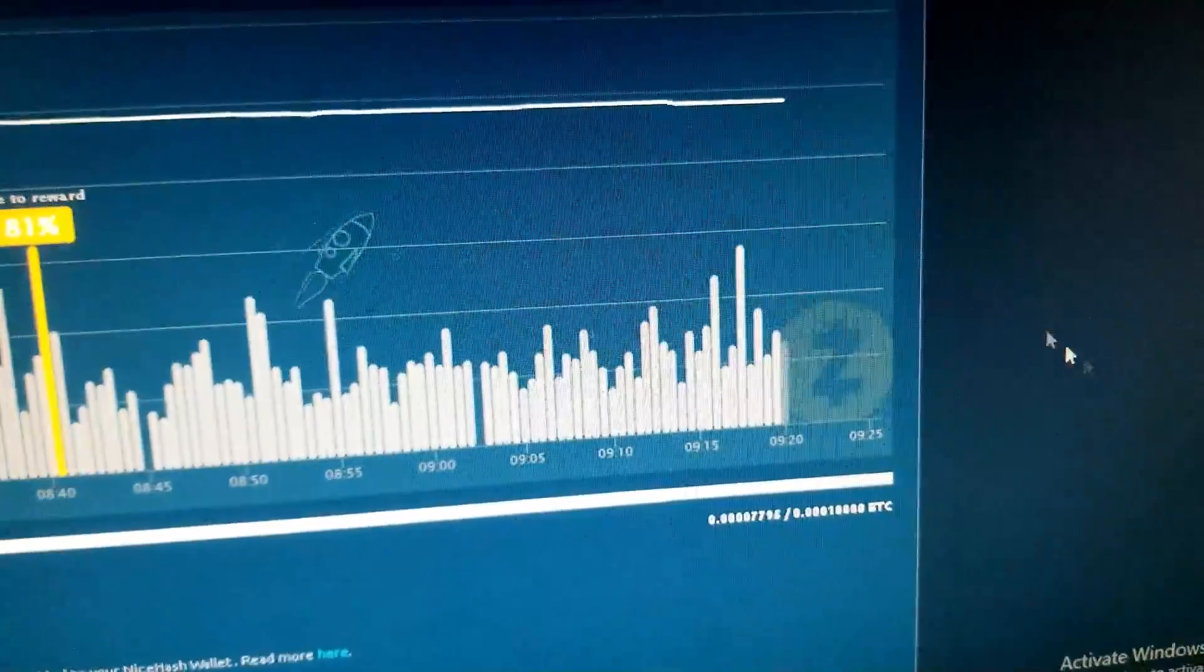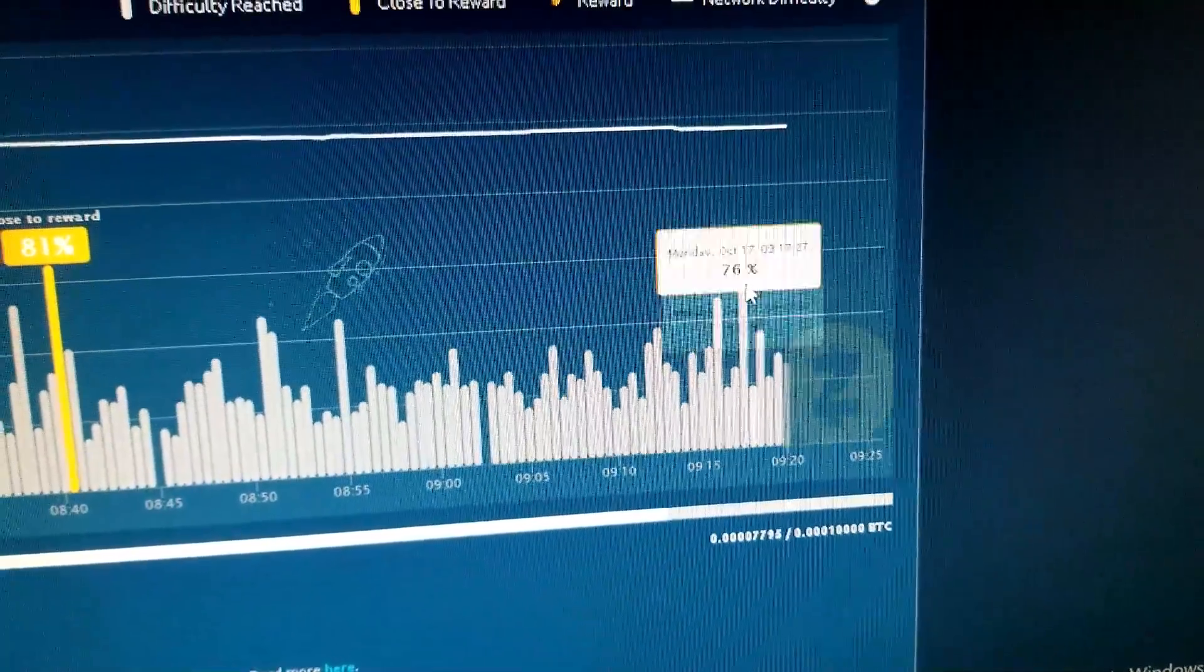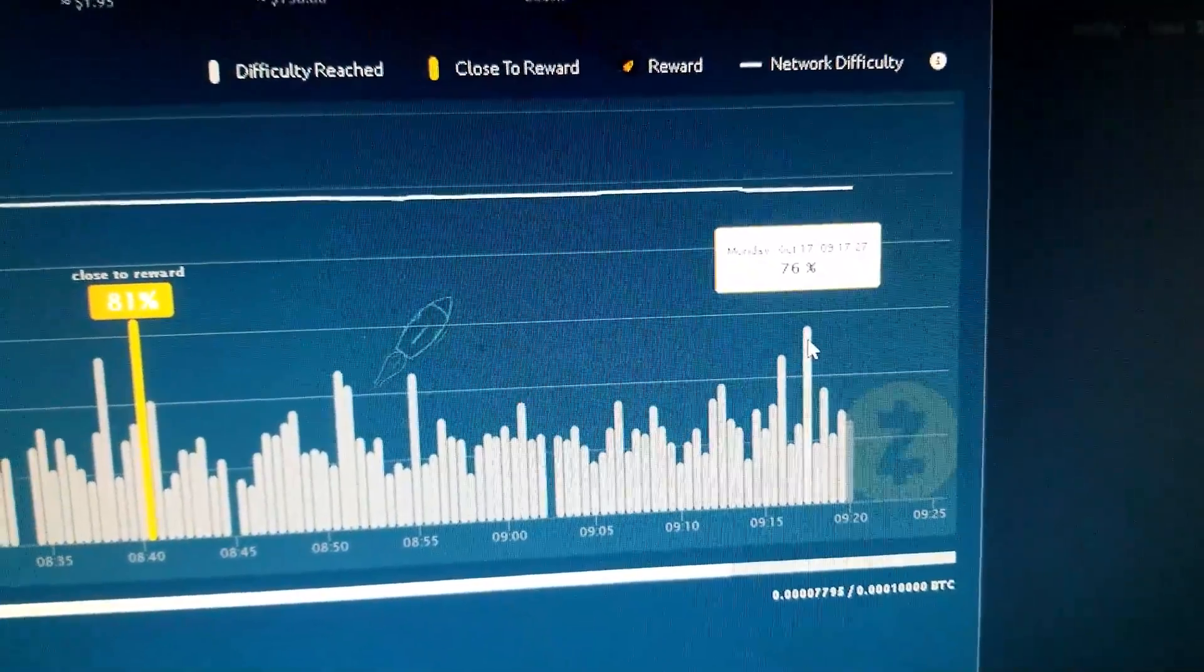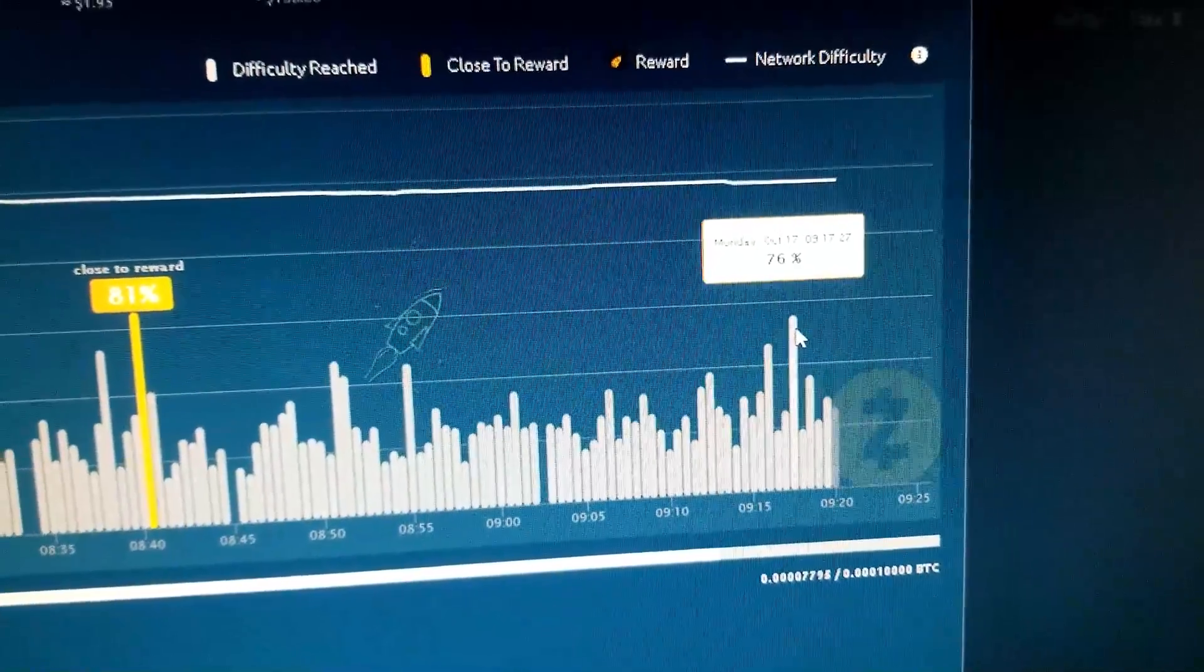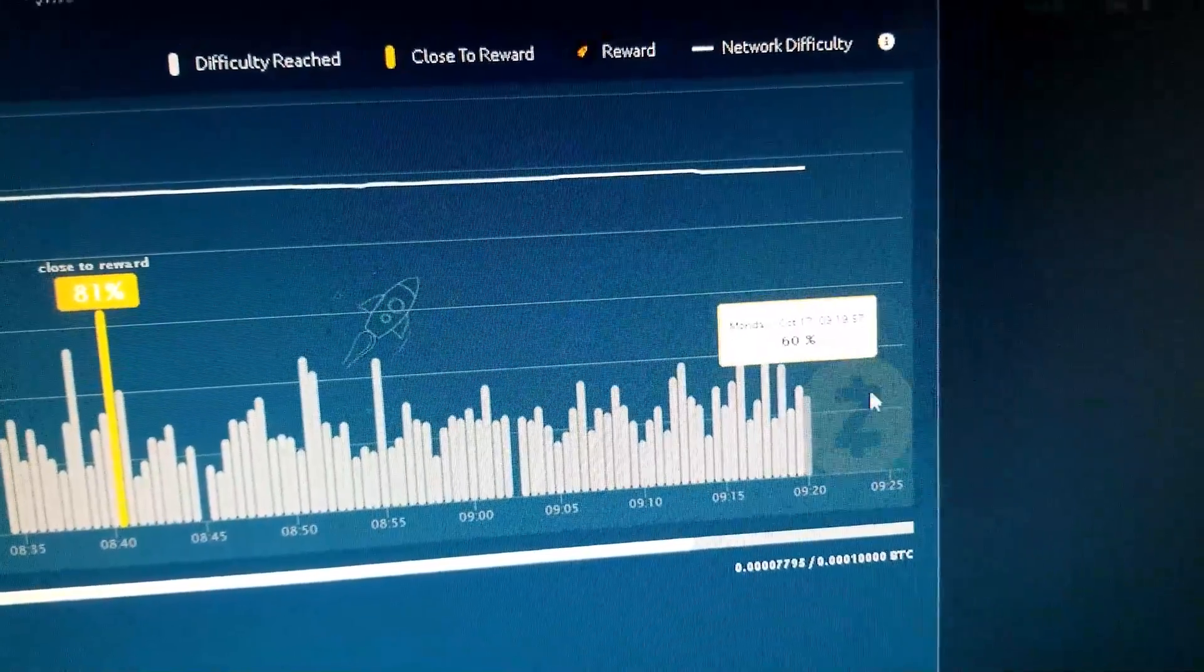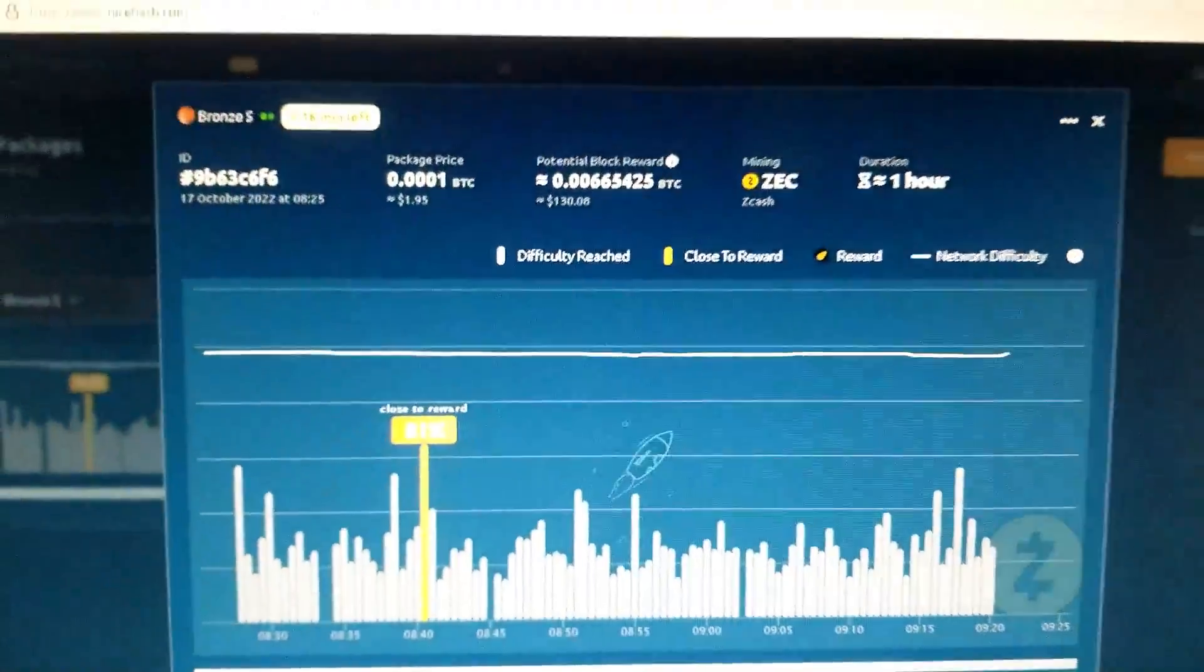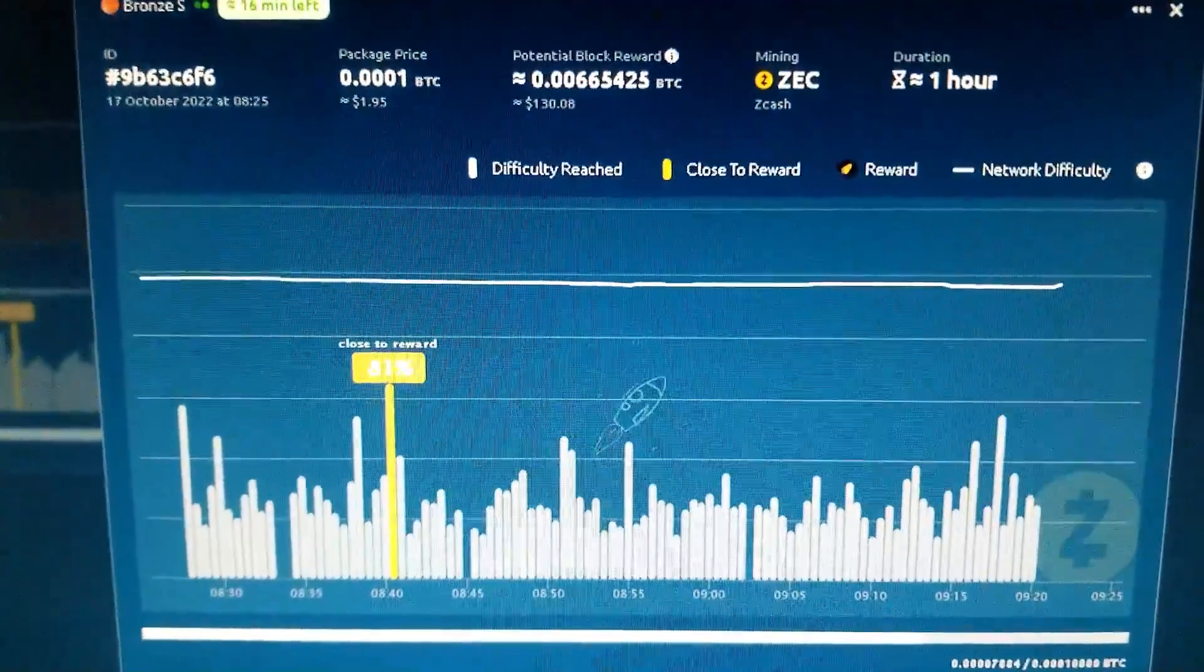Let's see what this one was. 76%. Yep, don't think we're going to hit anything today.